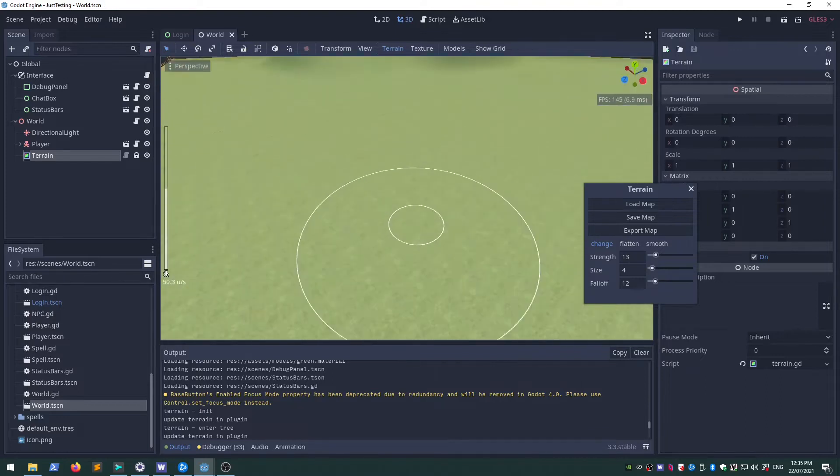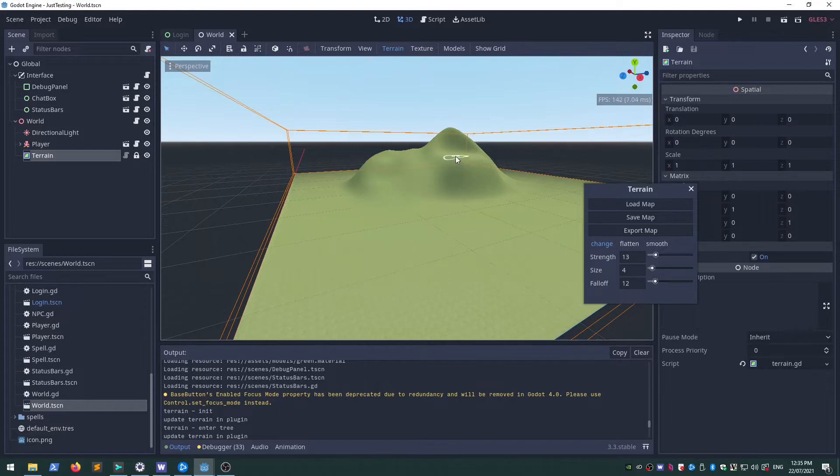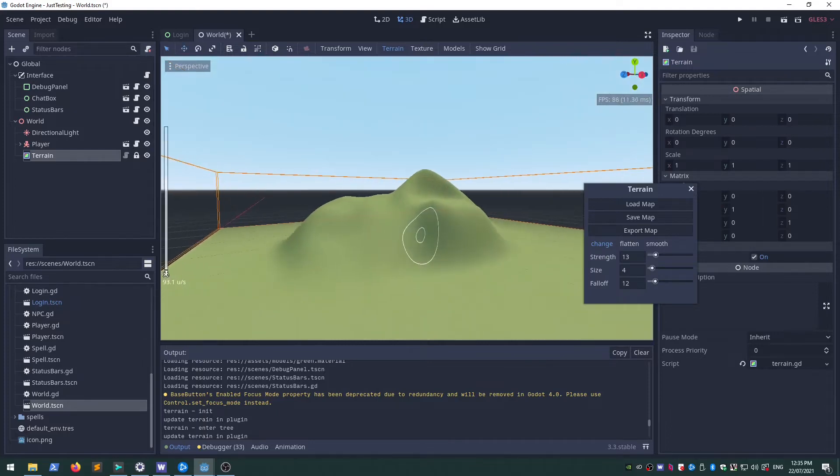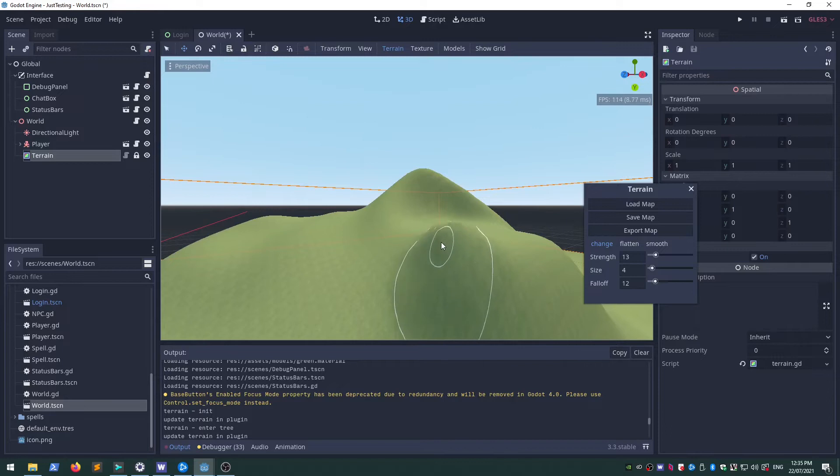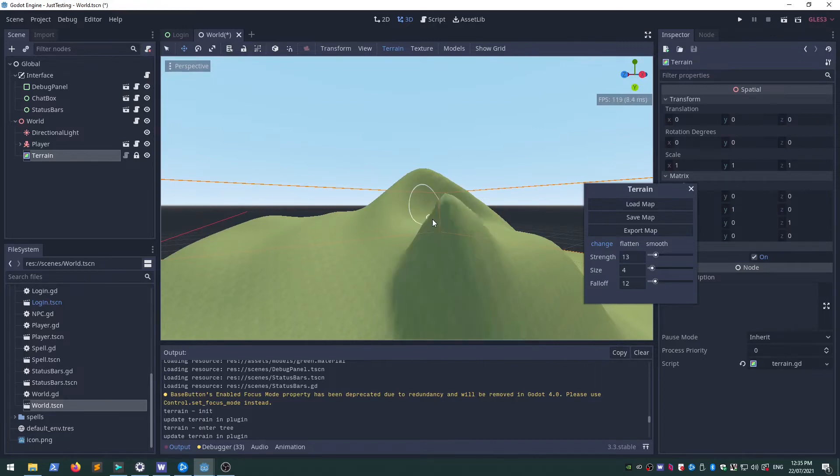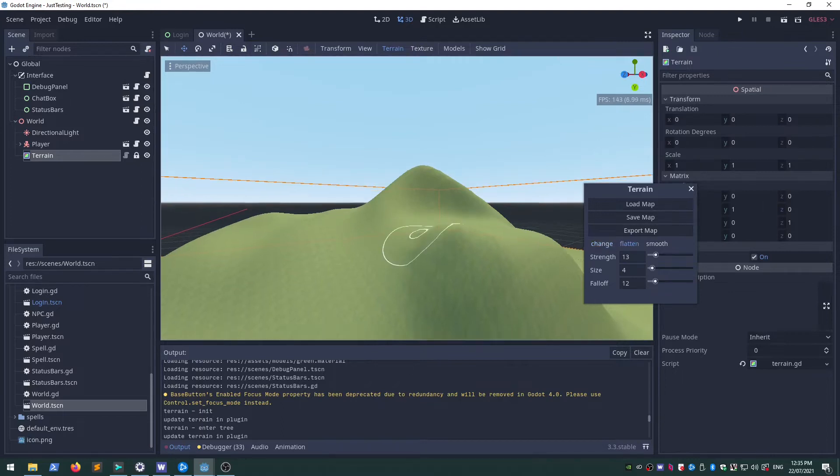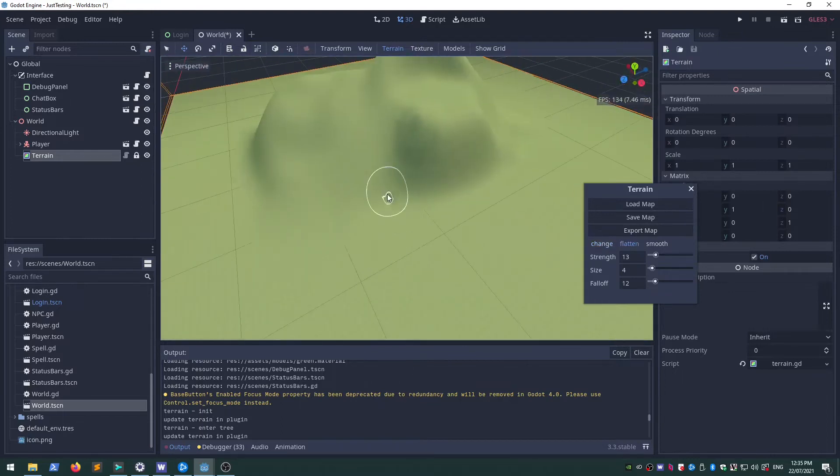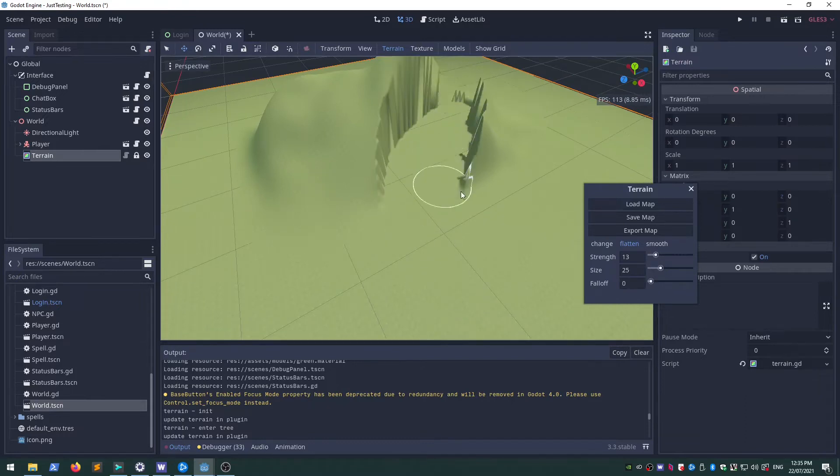I've added undo and redo, so if I drag a bit of this mountain up and I undo it or redo it, that works for all the tools.